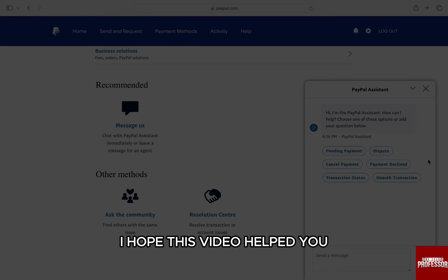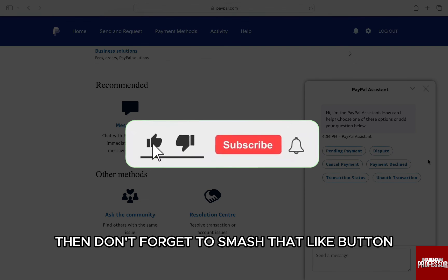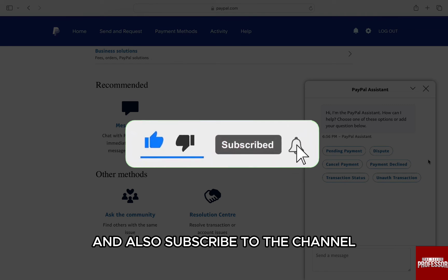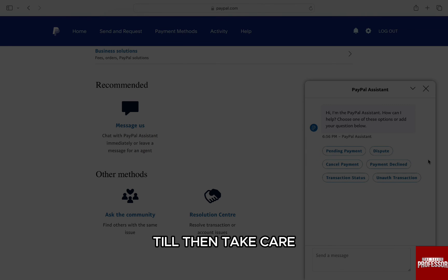I hope this video helped you out. If it did, then don't forget to smash that like button and also subscribe to the channel. I will see you in the next one. Till then, take care.